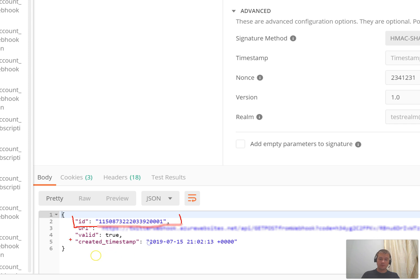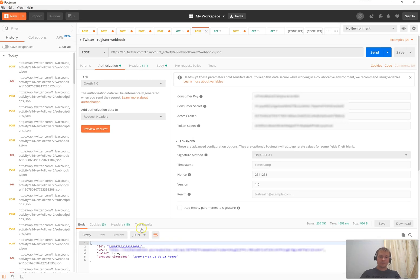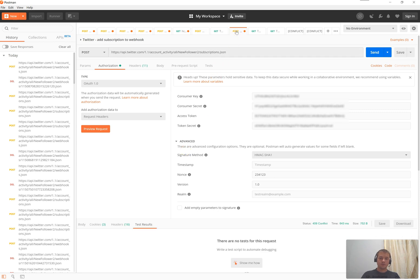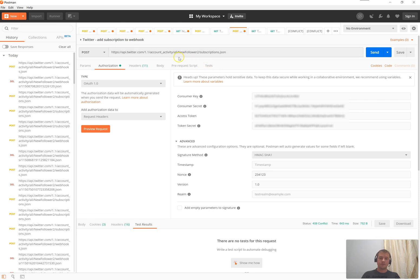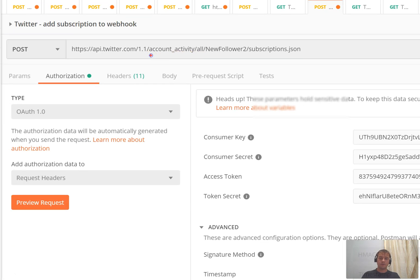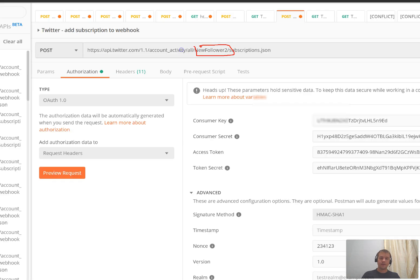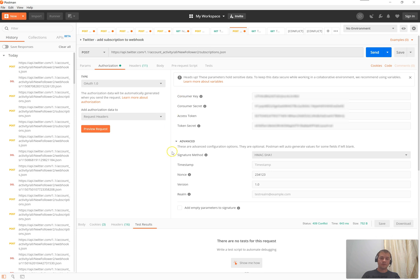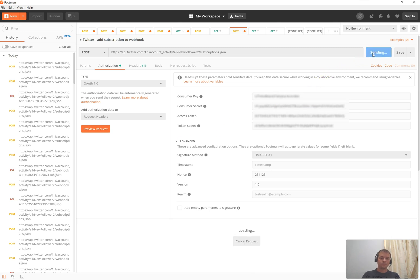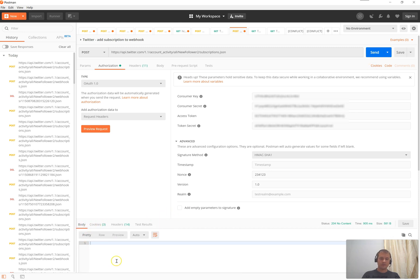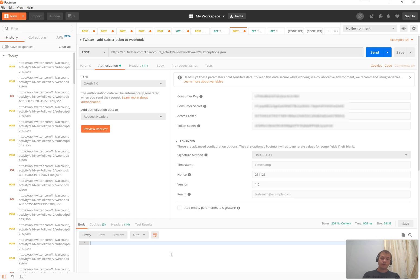And now, the second step is to subscribe an account to the webhook. And therefore, the webhook will receive all the information about all the activity information that are going to happen on this particular account. So for this case, you need to make a post to this endpoint. Again, including your environment name. And again, using all those authorization information to create a proper OAuth 1.0 header. And then, once I send it, I should receive an empty body. That means the account was properly registered for the webhook. And from now on, whatever happens on my account is going to be sent via the webhook to my custom application.